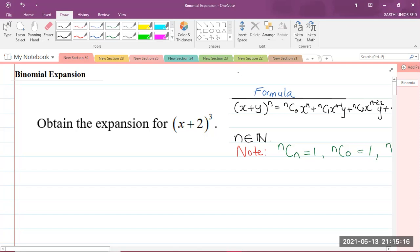Today, we'll be looking at a CAPE integrated mathematics question, which is binomial expansion in module one of the syllabus, that is foundations of mathematics.